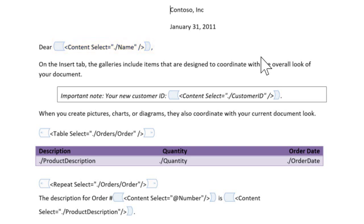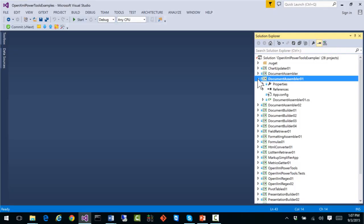The inserted content takes the paragraph and run styling directly from the template document. The paragraph styling comes from the paragraph that contains the content control, and the run styling comes from the XML text in the content control.